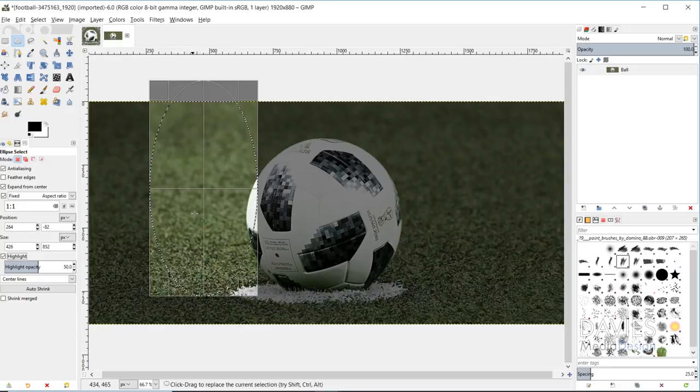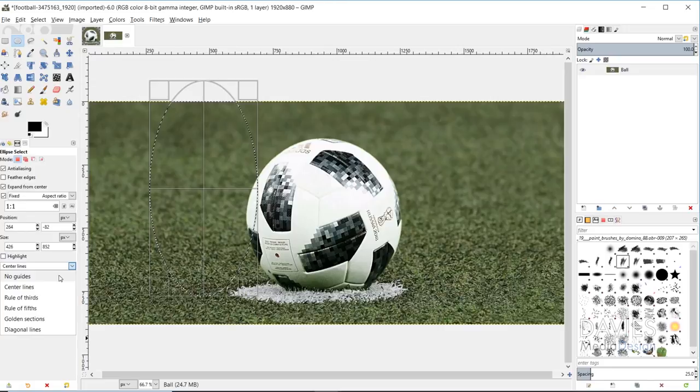I'm going to turn the highlight off here, but I could change this to no guides, or rule of thirds, which is a photography principle, or rule of fifths, golden sections, diagonal lines, and so forth. I'll just set this to center lines.